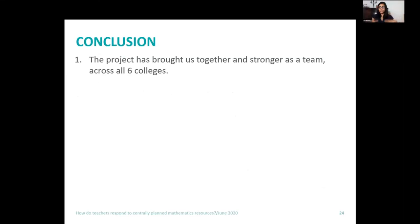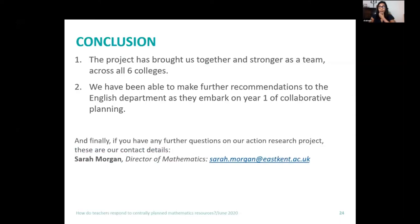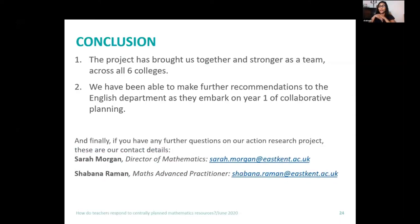In conclusion, I think this has brought us together as a team. We are much stronger now and we are definitely going to continue with collaborative planning. We have learned quite a lot from this action research, and we have been able to make recommendations for English teachers as well, so we could continue with that. If you have any further questions, we're here on the chat — thank you very much.